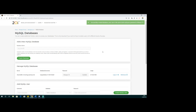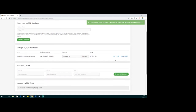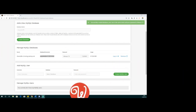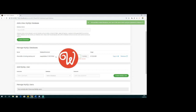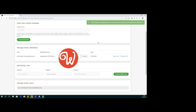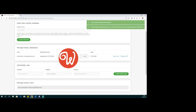We can see that our database has been created. We have our server name, and on this particular setup the database and usernames are identical. It allocates a password automatically - I'm just going to cover up that password temporarily and update it to something different.